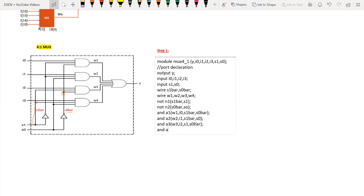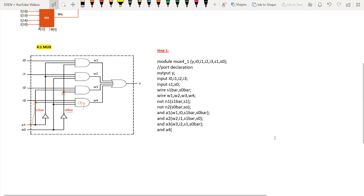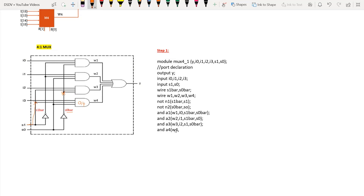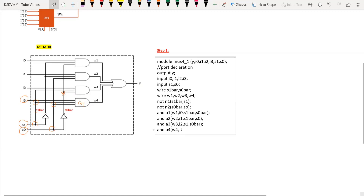Similarly, for AND gate a4, the output is w4. Coming to the inputs: one input connected is i3, next is connected to s1, and the other line is connected to s0. So inputs are i3, s1, and s0.